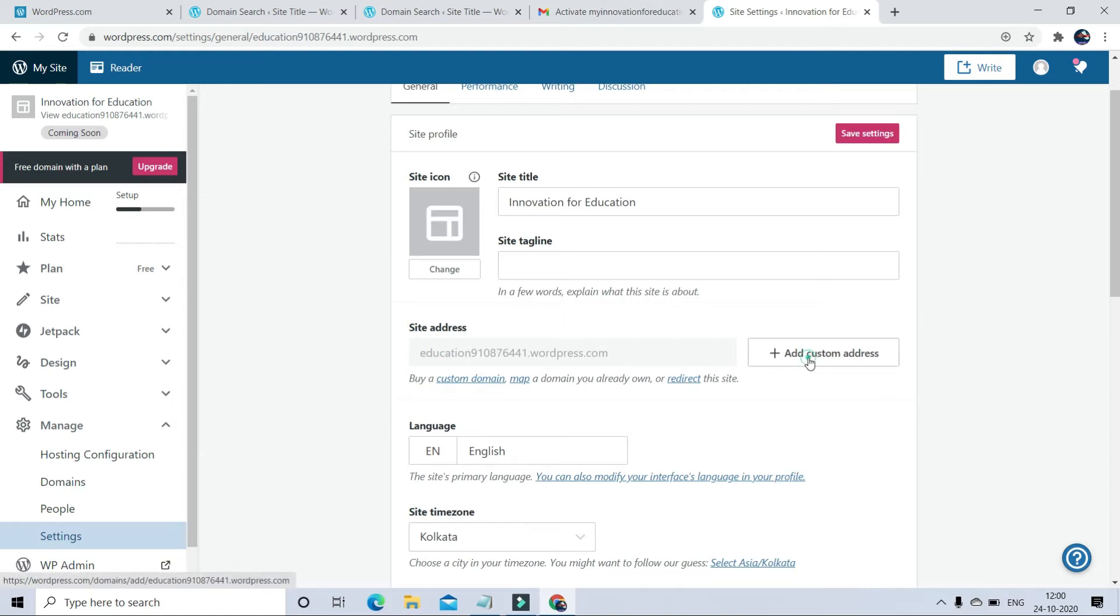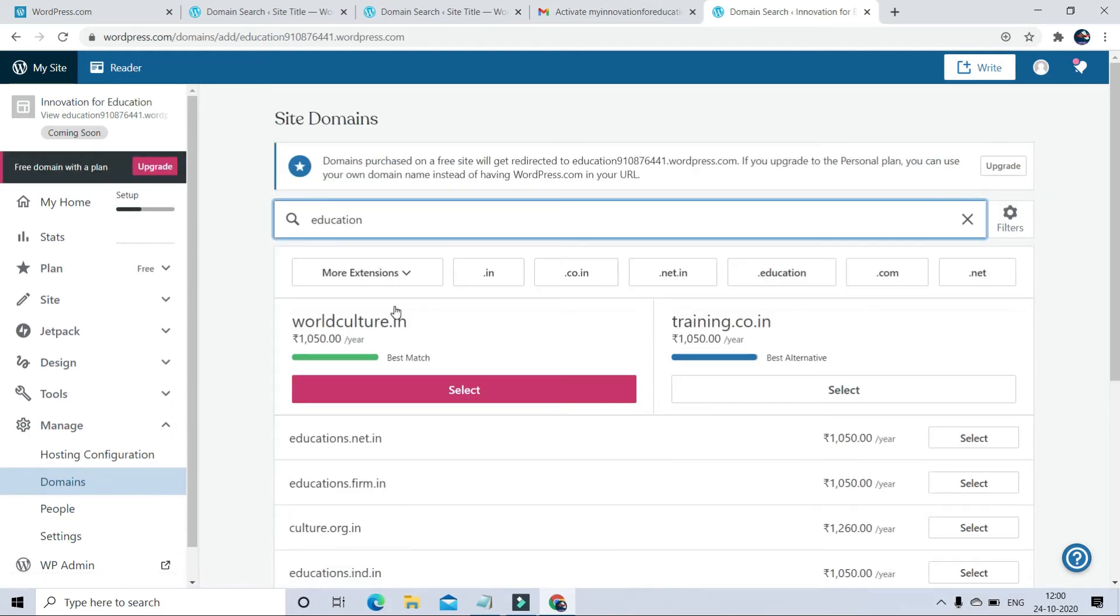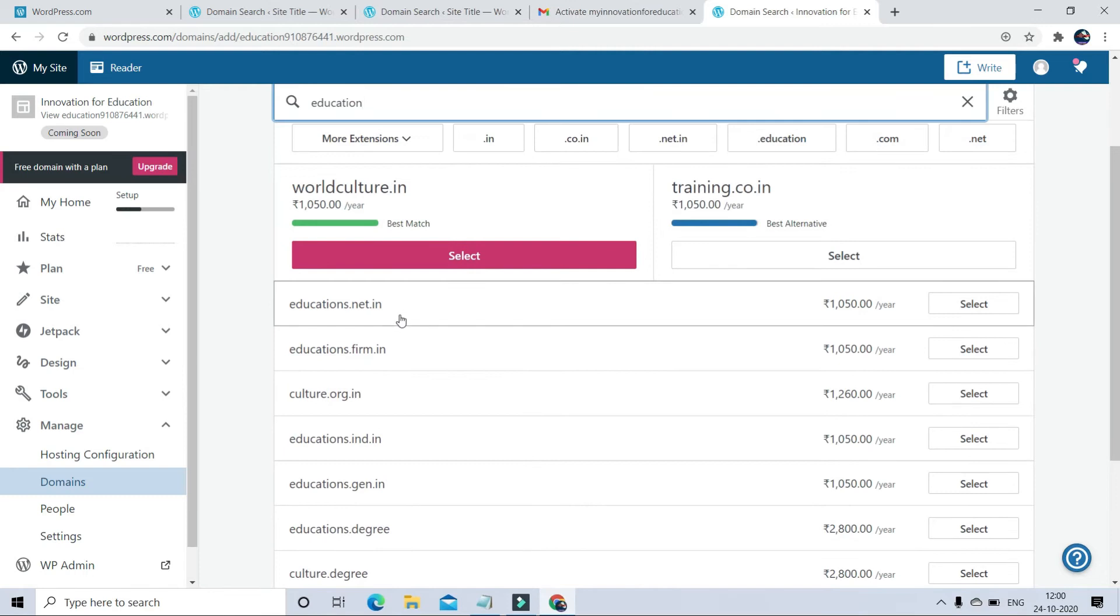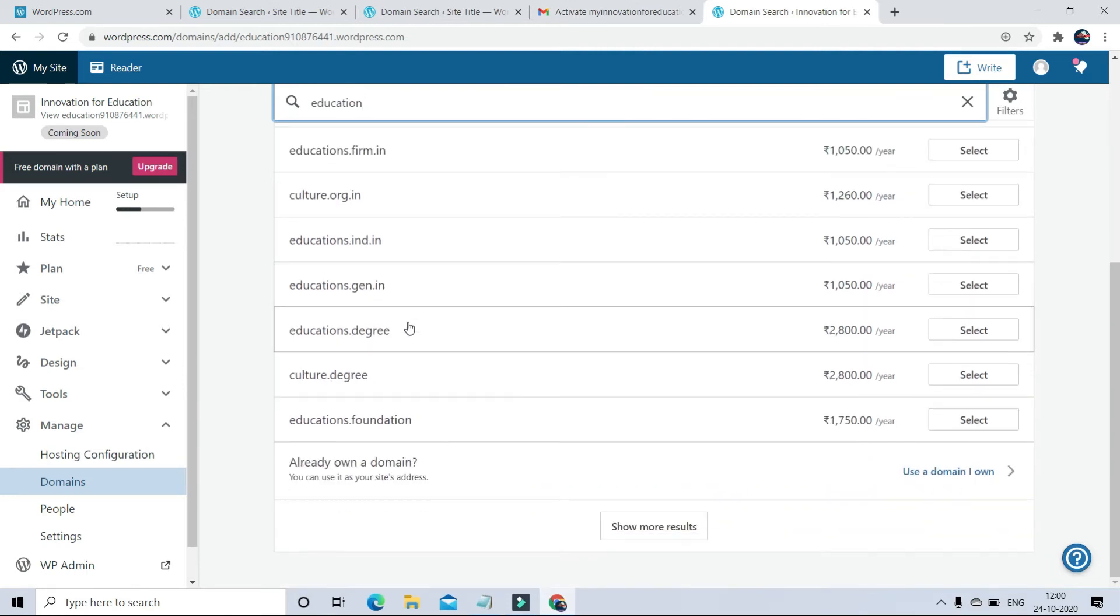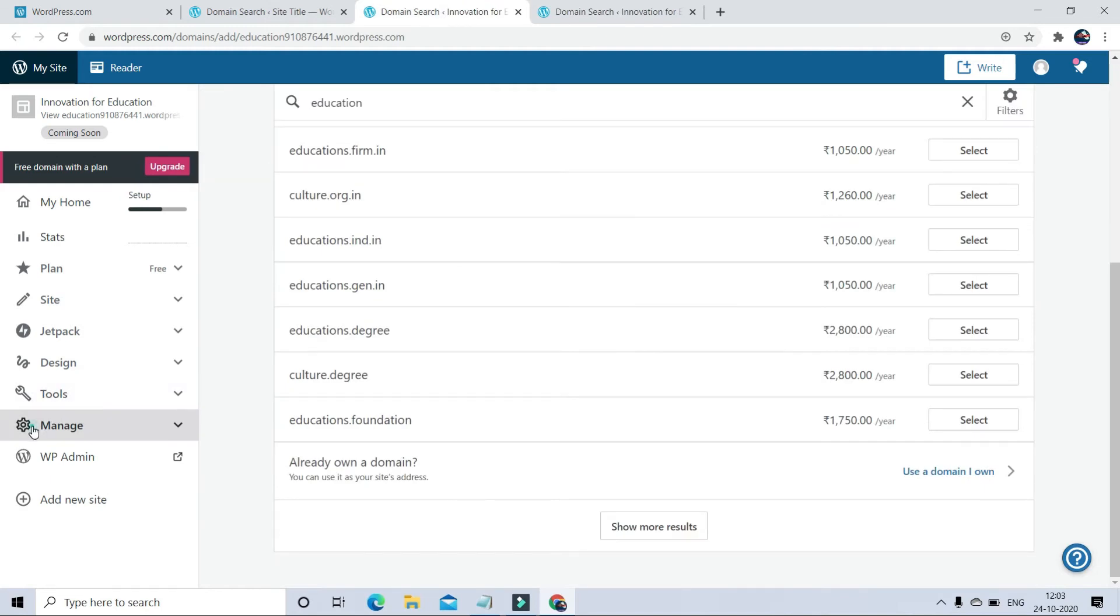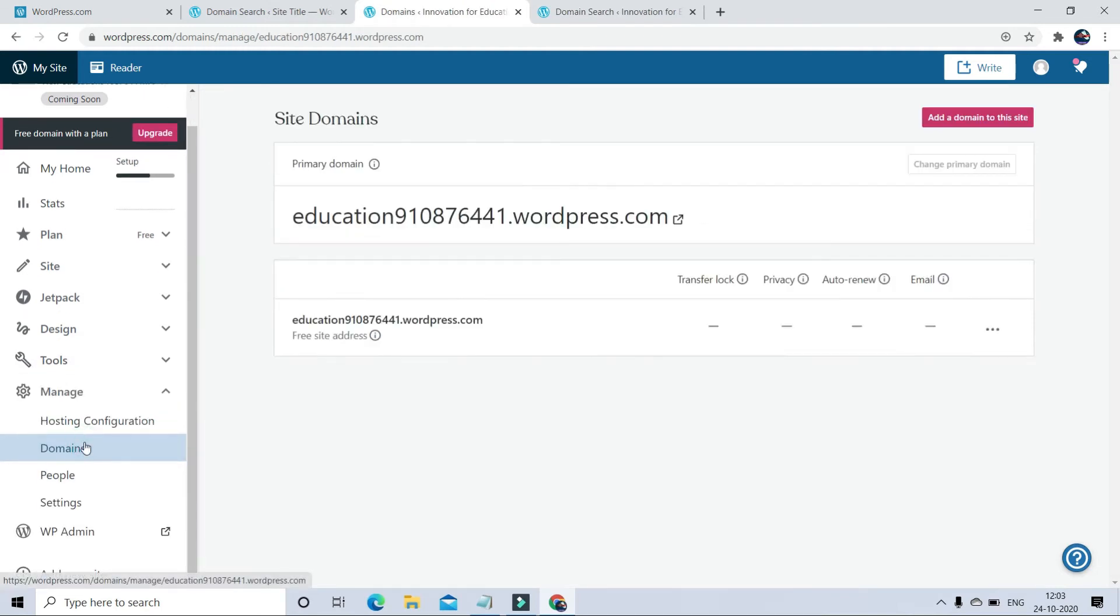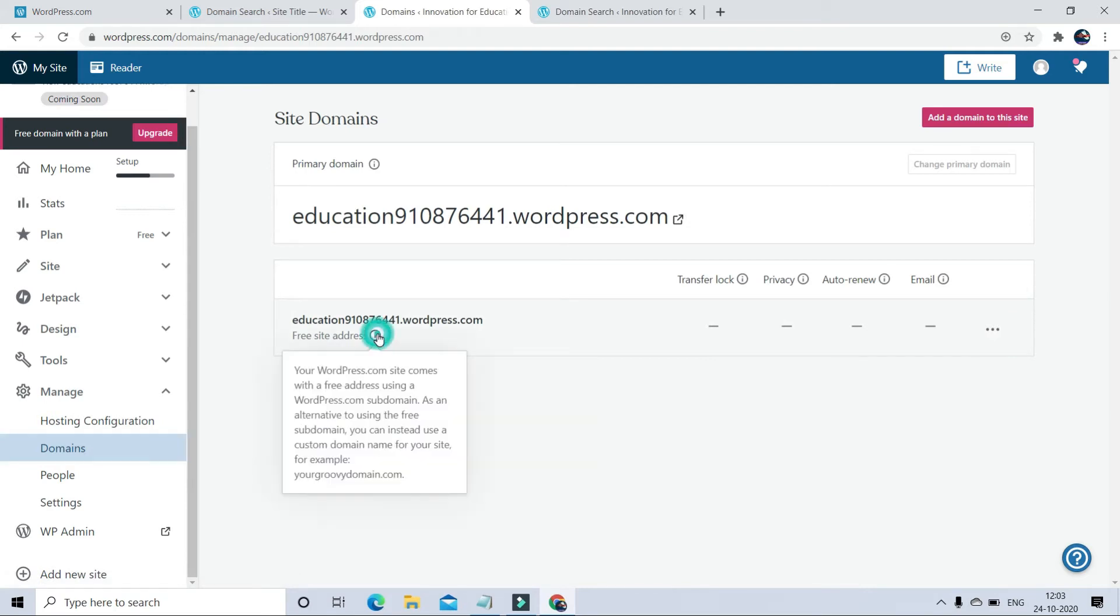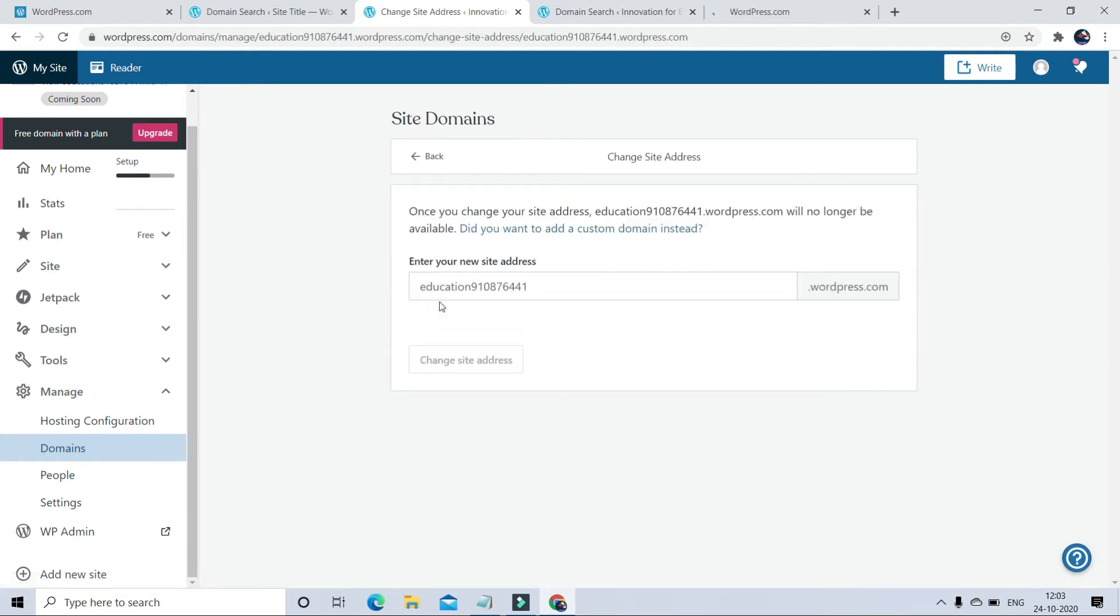Now to change the domain address, go to the manage domain section. Here you can see right now my domain ID is education910876, so it's not convenient. I want to change this according to me. I just want to keep it very short.